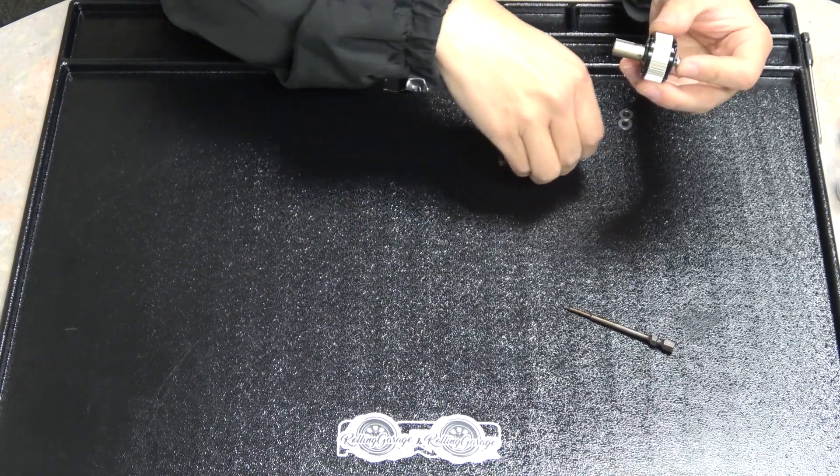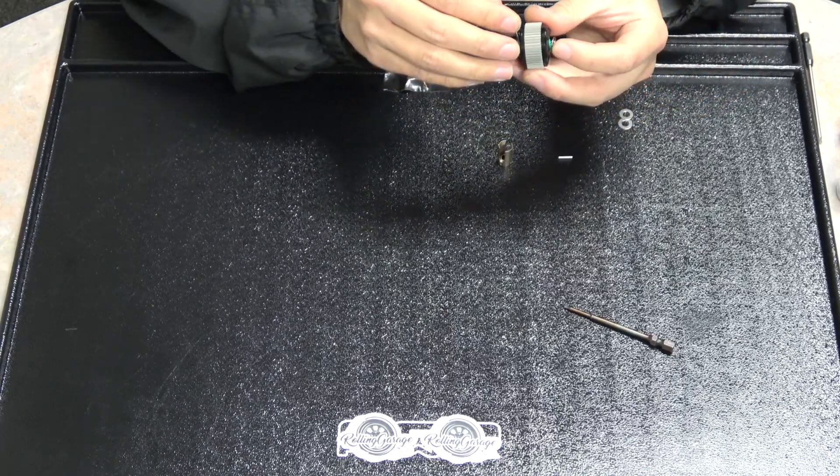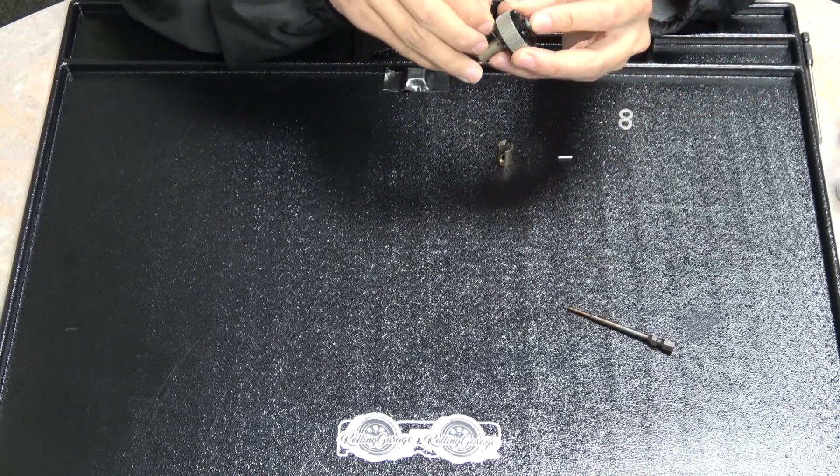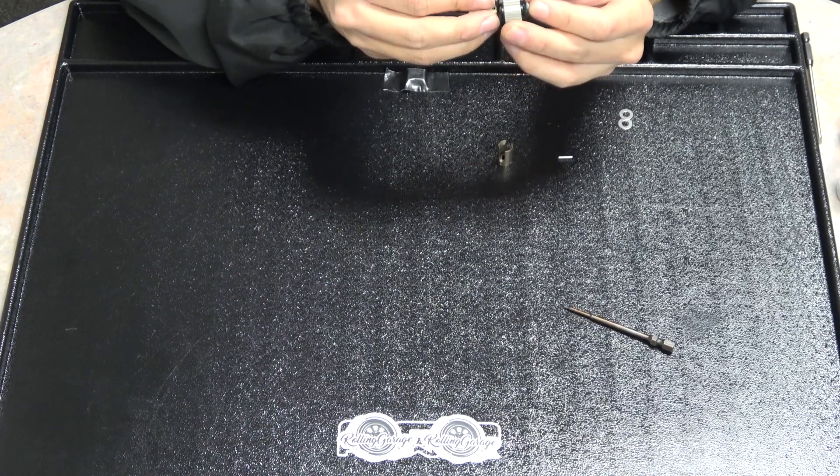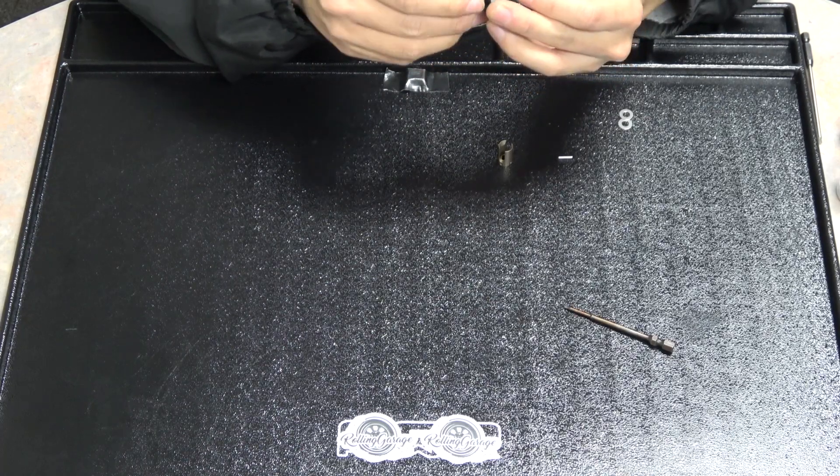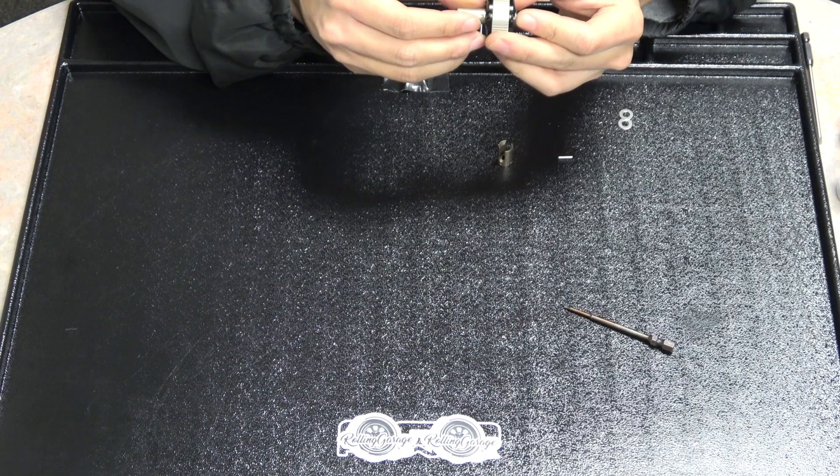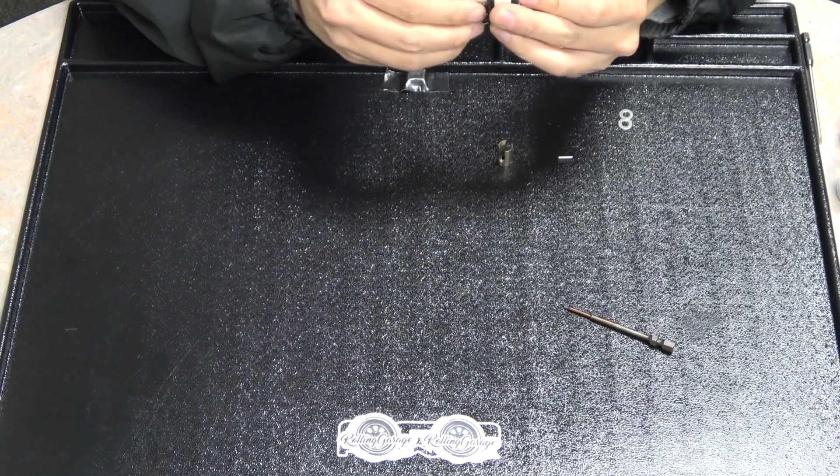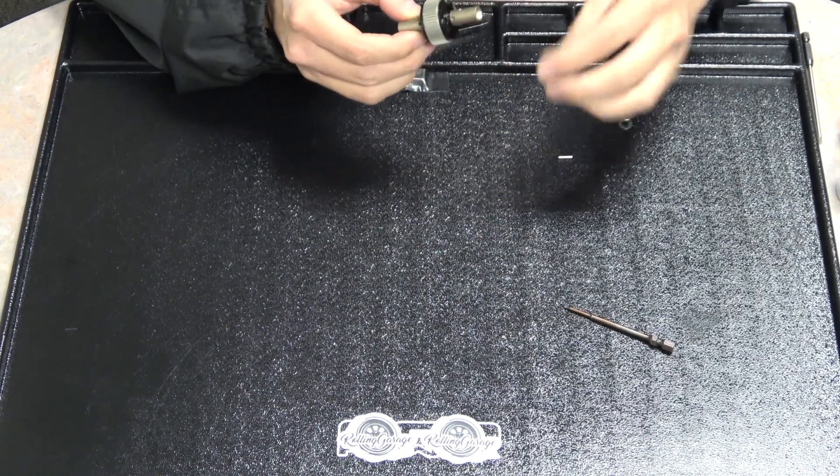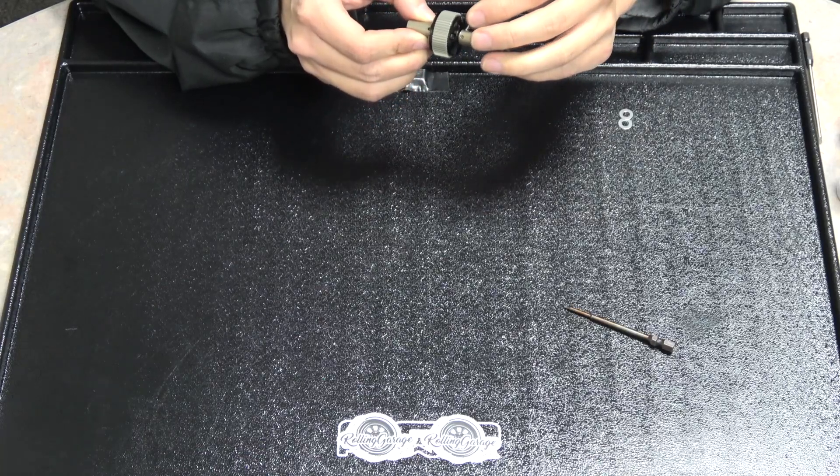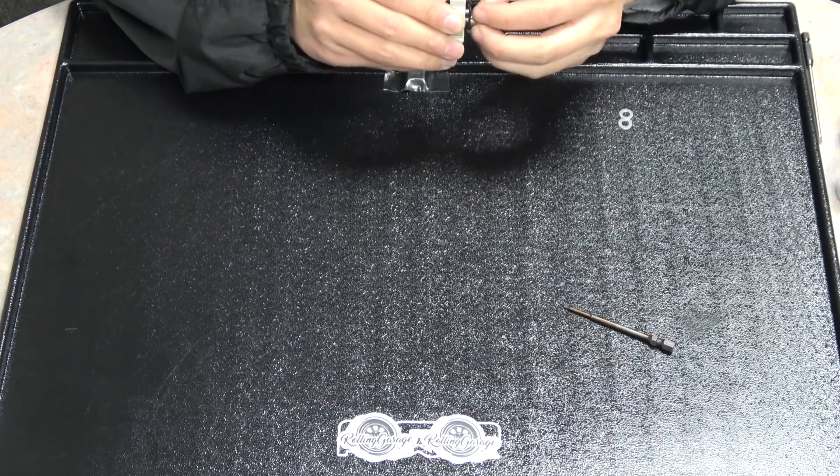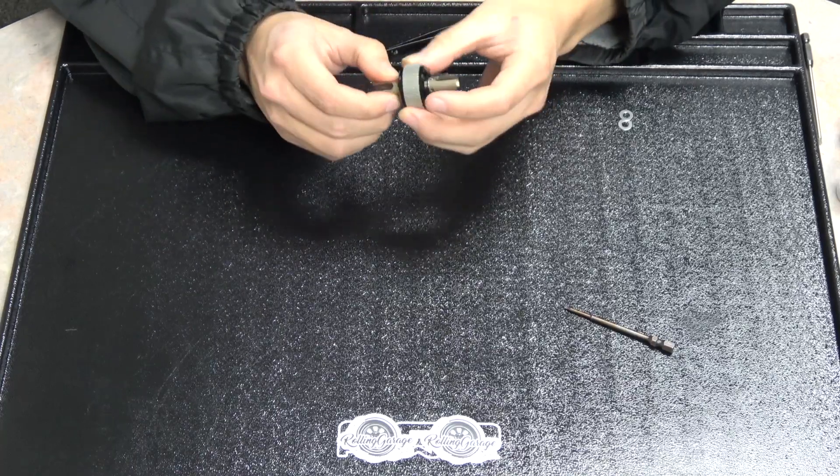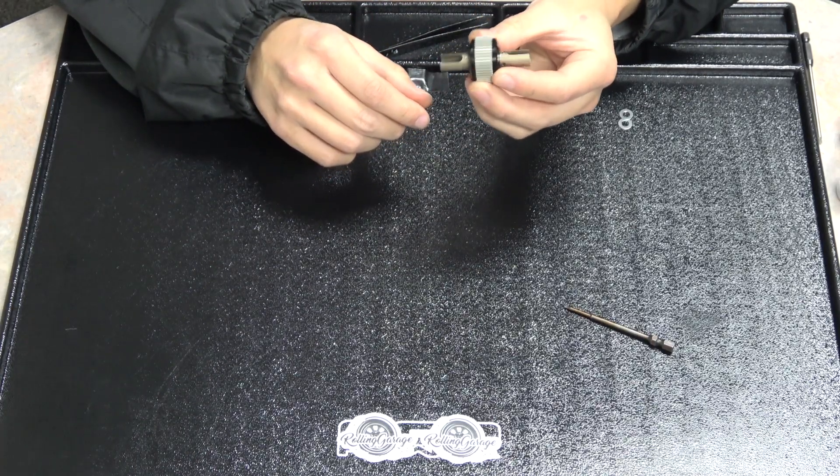Take your out drive cups, slide those onto the stubs. Line up the holes, stick your pins through. And you're done.